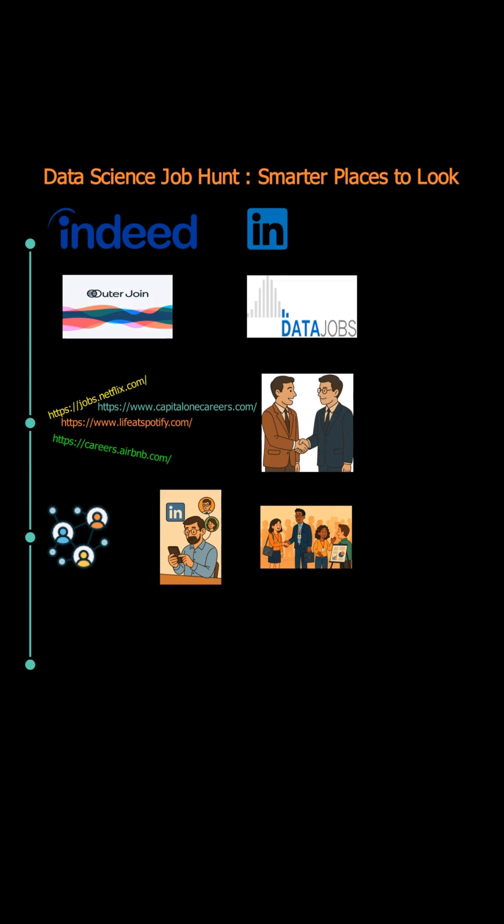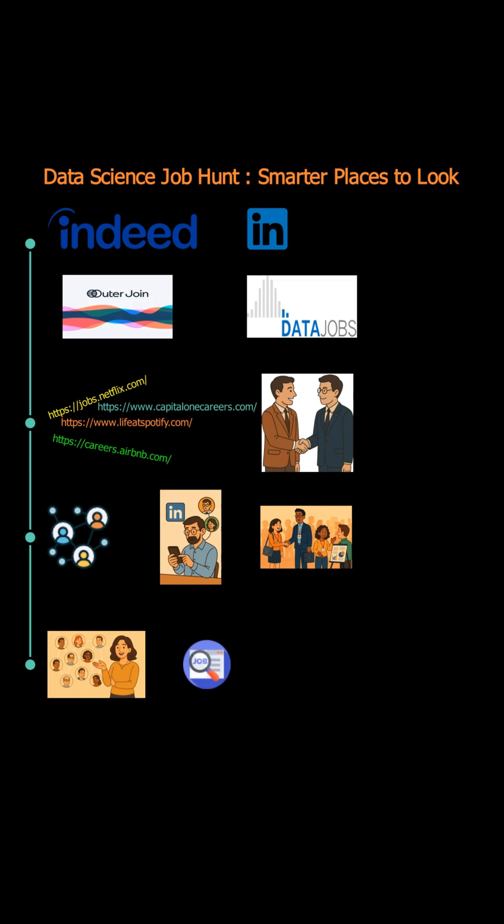Lastly, don't underestimate your personal network. Let friends and family know you're job hunting. They might have leads. Remember, being proactive and building connections is key to landing a data science job.